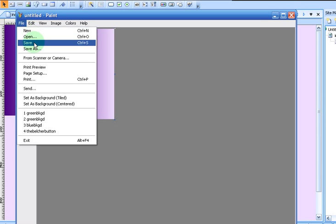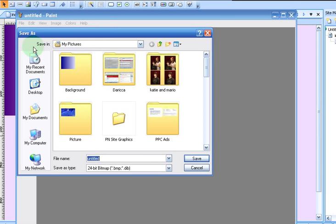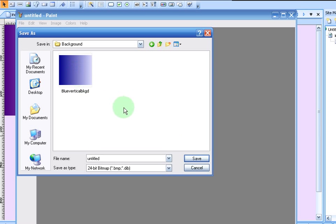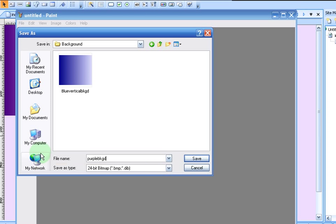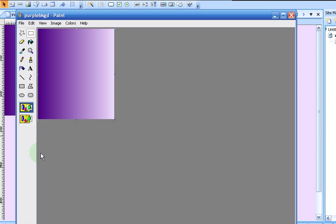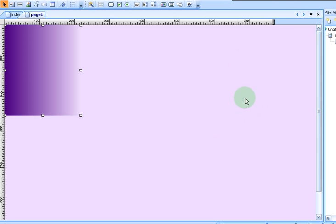Now we have a nice background image. Let's save it. Save it into backgrounds. And we're going to make this purple background BKGD. I like to abbreviate because I hate to type. There's our purple background. Okay. There we go. Now we can just close this out.